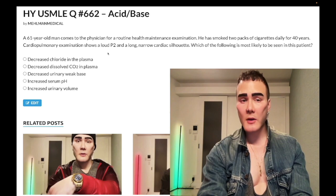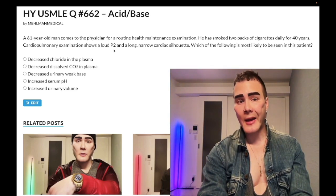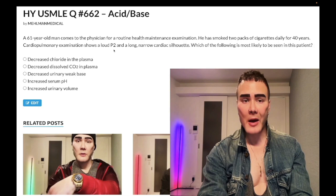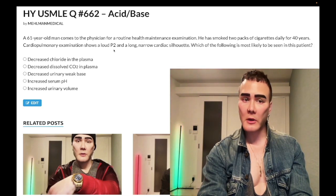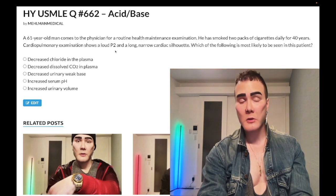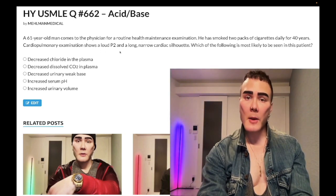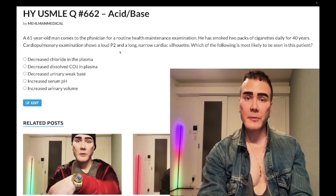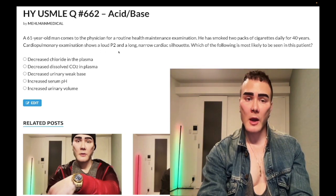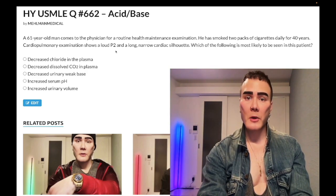As I've inculcated in many of my prior clips, a loud P2 — aka loud pulmonic component of S2 — sometimes the USMLE can just say loud S2. There's no such thing as a loud A2 on USMLE. This means pulmonary hypertension, or pulmonary hypertension slash cor pulmonale. That's how you interpret this.